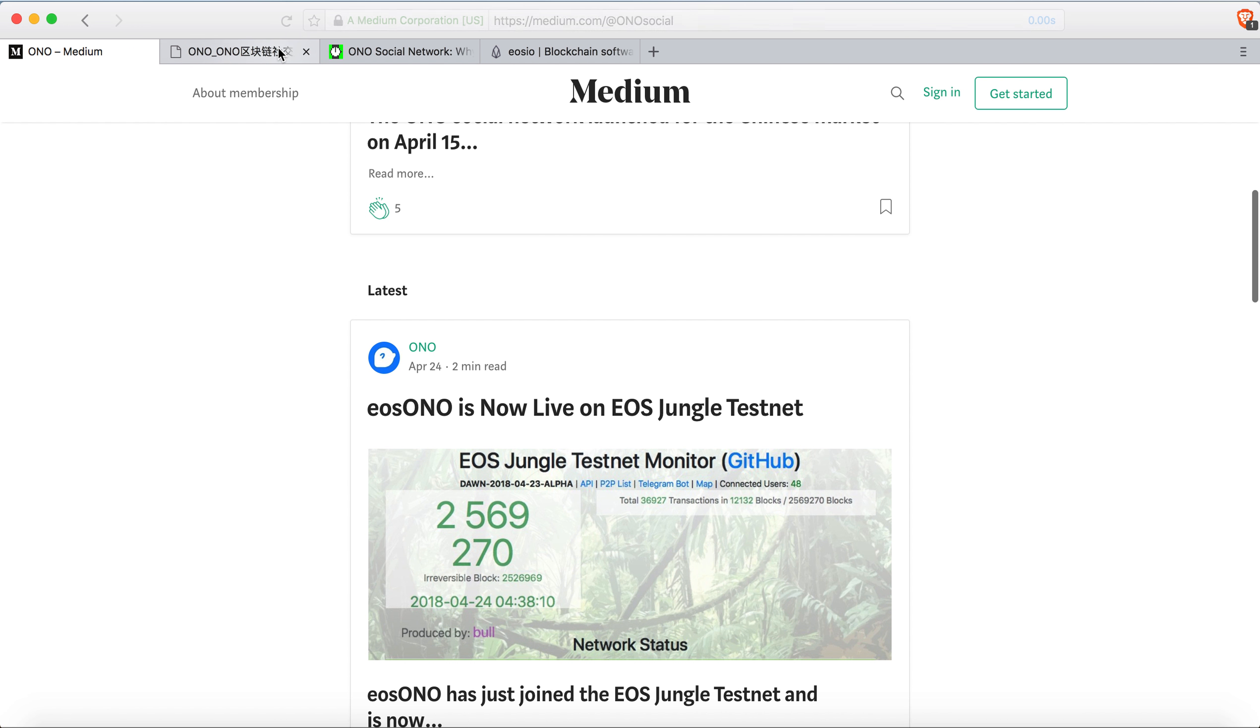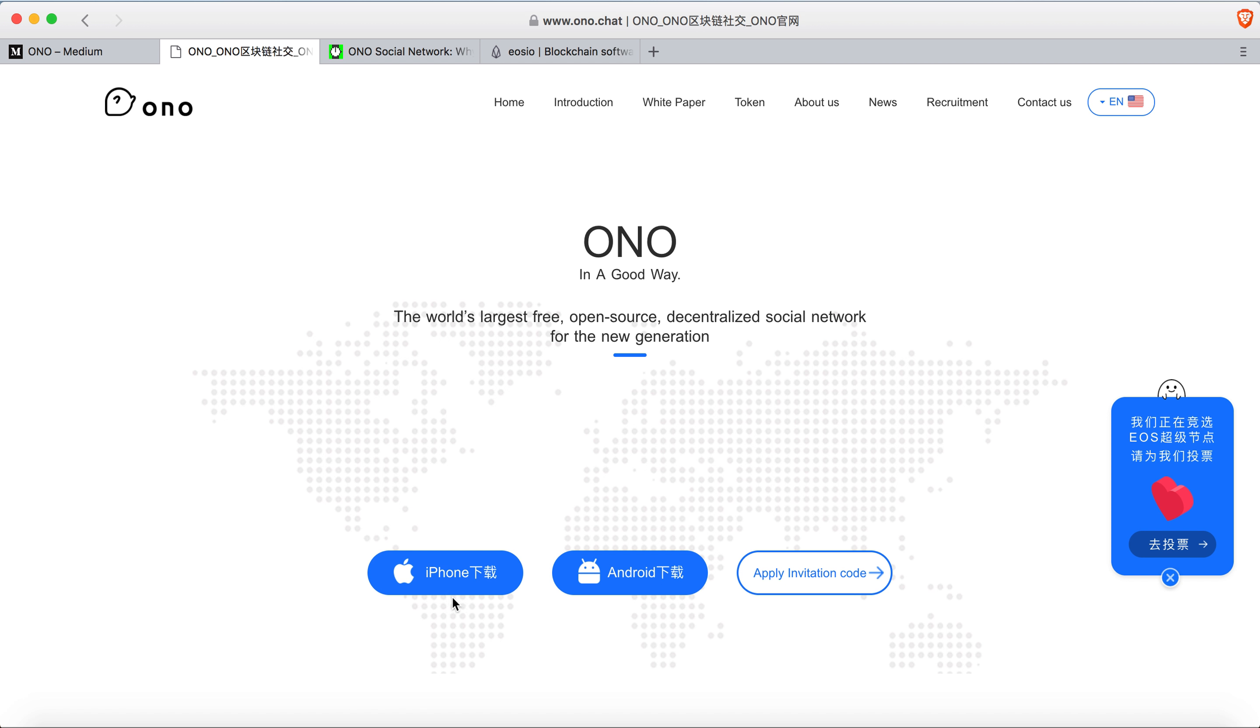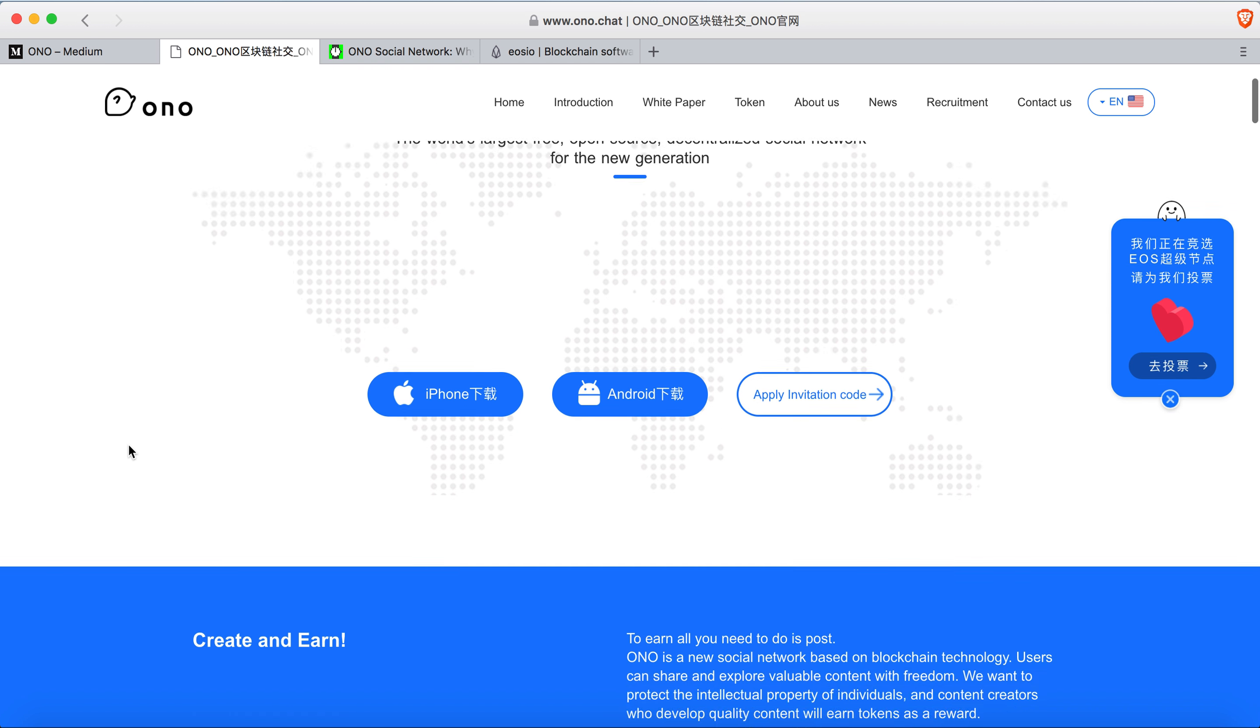This is an interesting project. It's an open-source decentralized social network for the next generation. You can also download it on iPhone or Android. I'm going to give you a brief overview and do a detailed video later on.